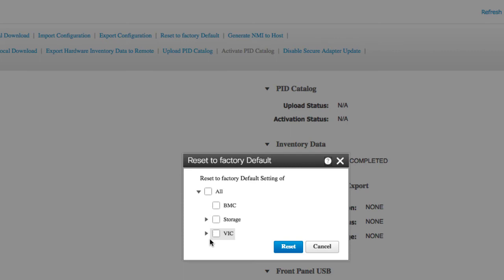Cisco IMC powers on when it's ready. On restart, the network configuration mode is set to shared LOM extended mode by default.